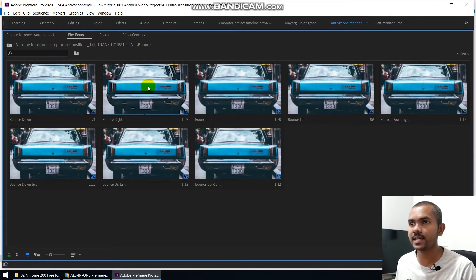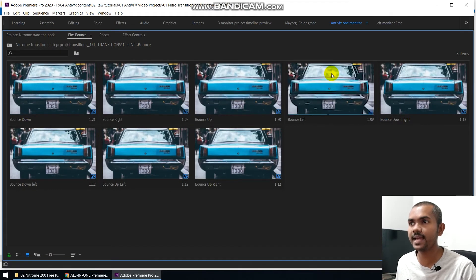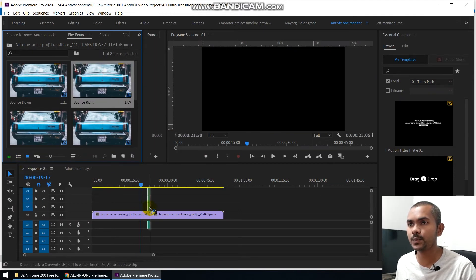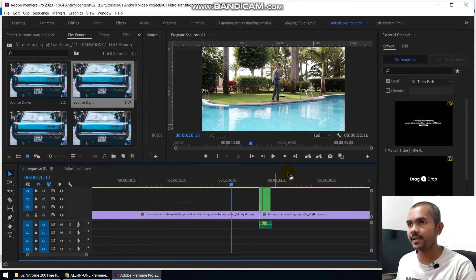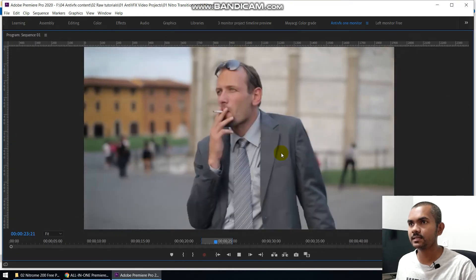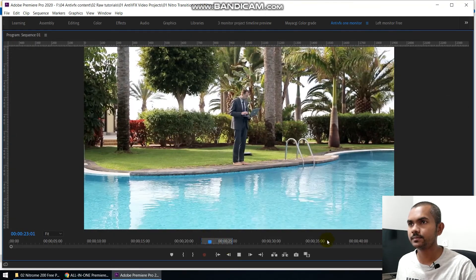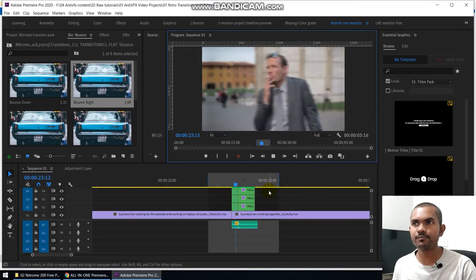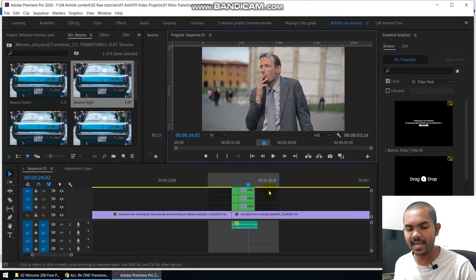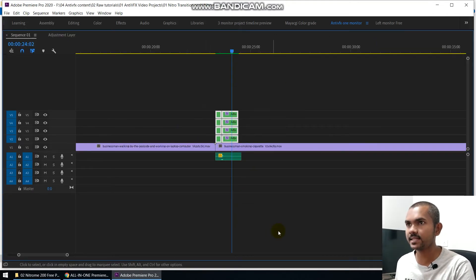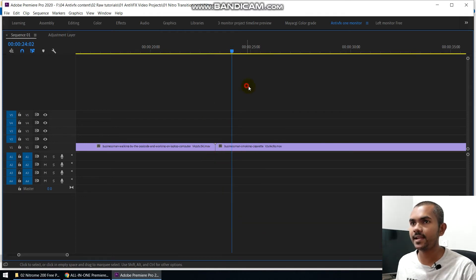Once you're happy with the transition, you can drag and drop it to the cut point of your video like this, and then preview the transition. Let's see a full screen preview of that. You can see these transitions are pretty cool — you can use them on any kind of professional project. If you don't like a transition, you can delete it by selecting it.